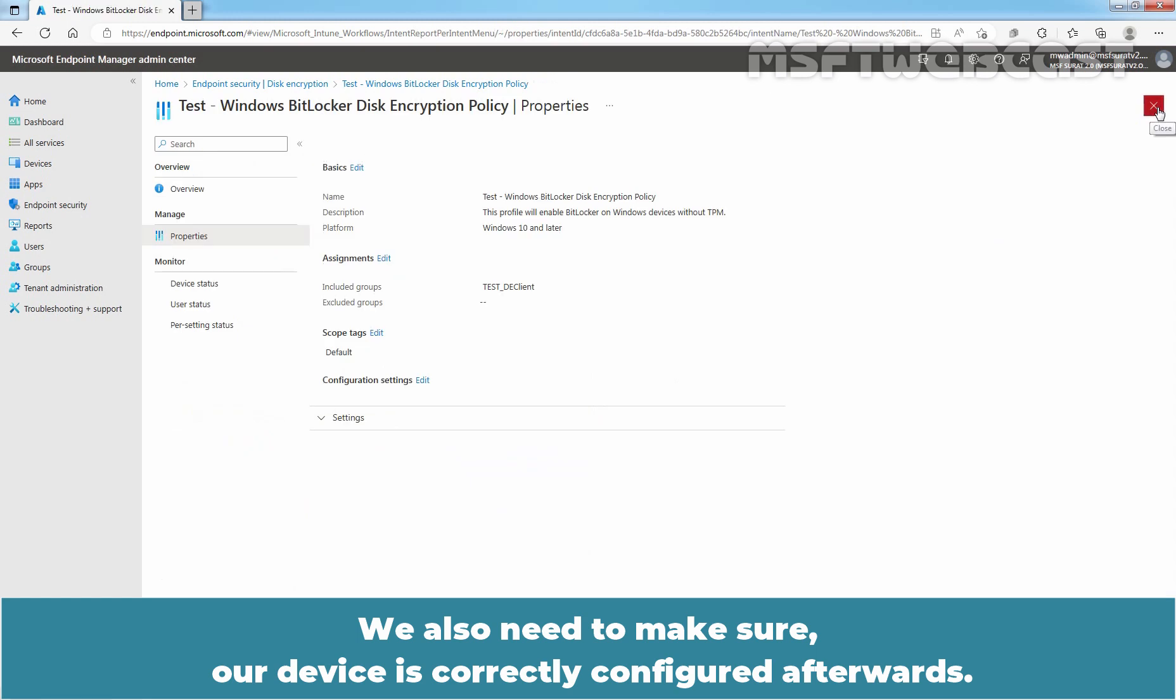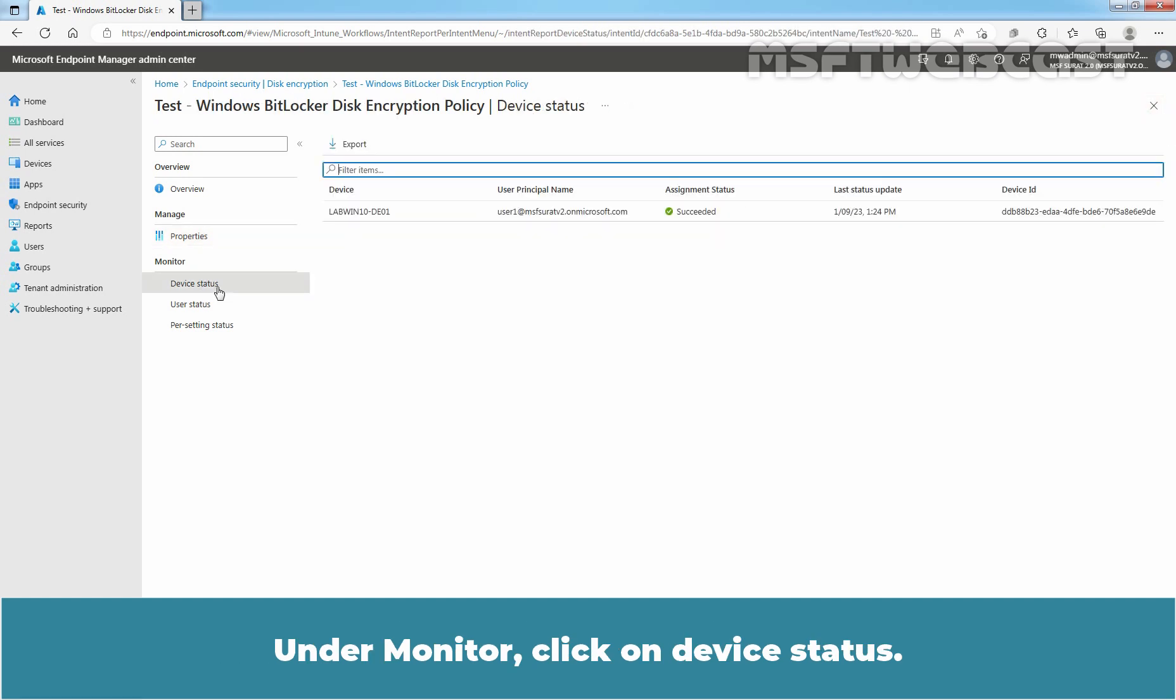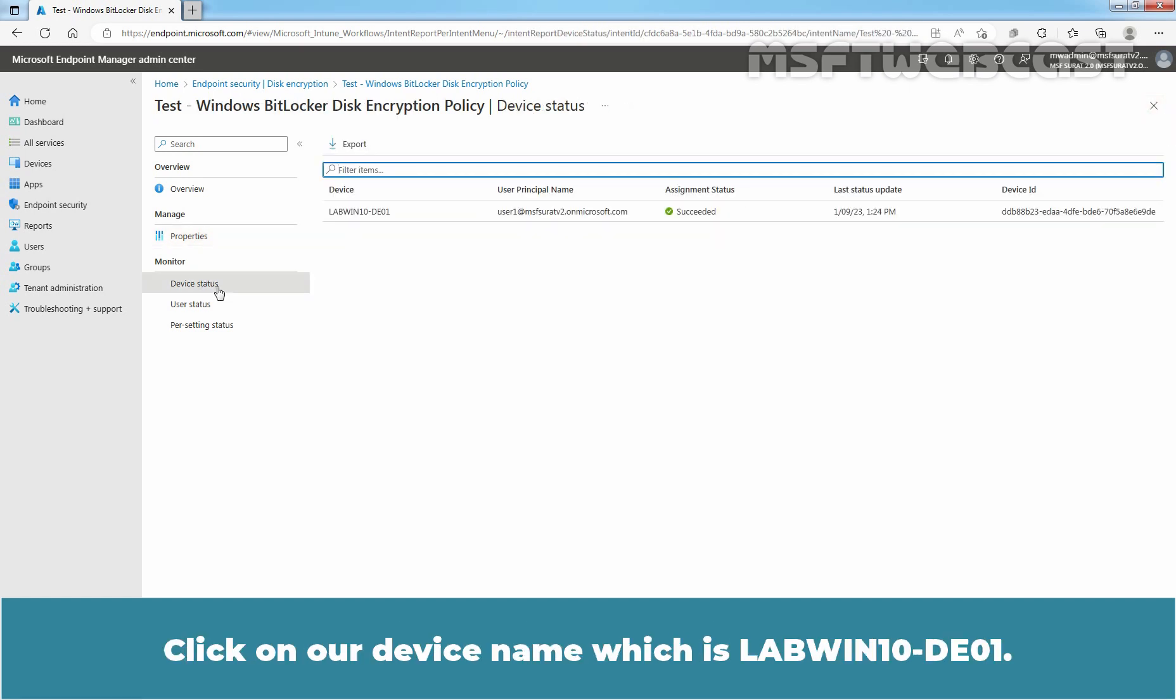We also need to make sure our device is correctly configured afterwards. Under Monitor, click on Device Status. Click on our device name which is LabWin10-DE01.